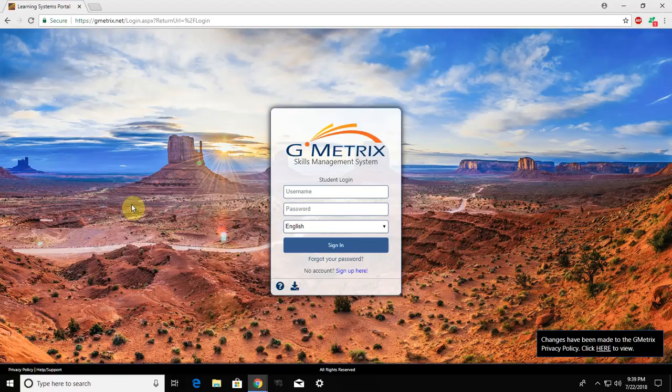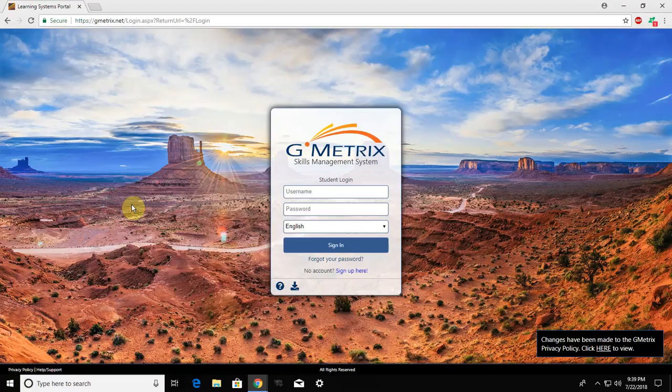In this video, we're going to walk through the steps that you're going to need to complete to create your Gmetrics account. This is the account that you're going to use to study for your CertiPort exam, IC3, GS5, Living Online.